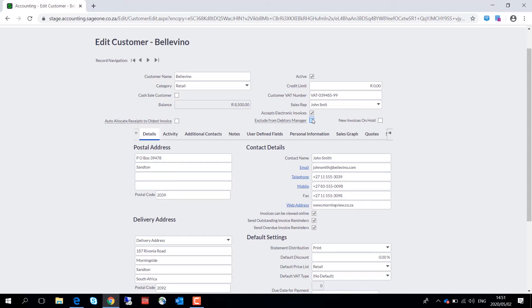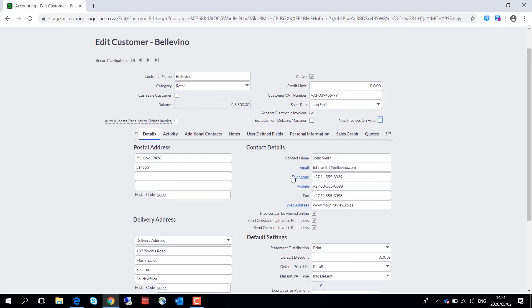Should you wish to remove the on hold flag from a customer, you can do that over here, provided that the user has user rights for customer editing user access.